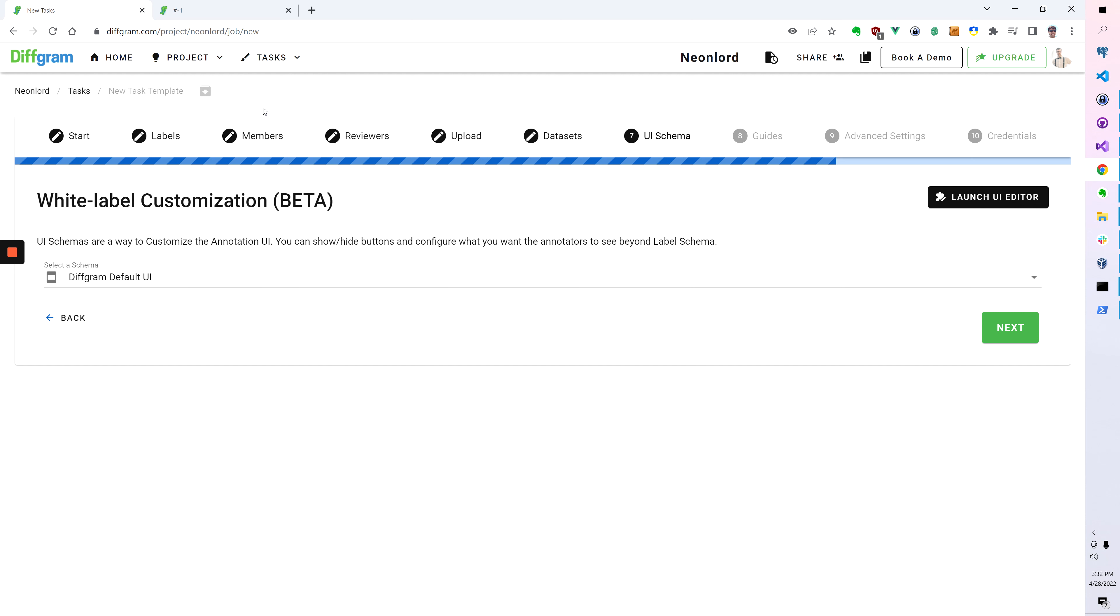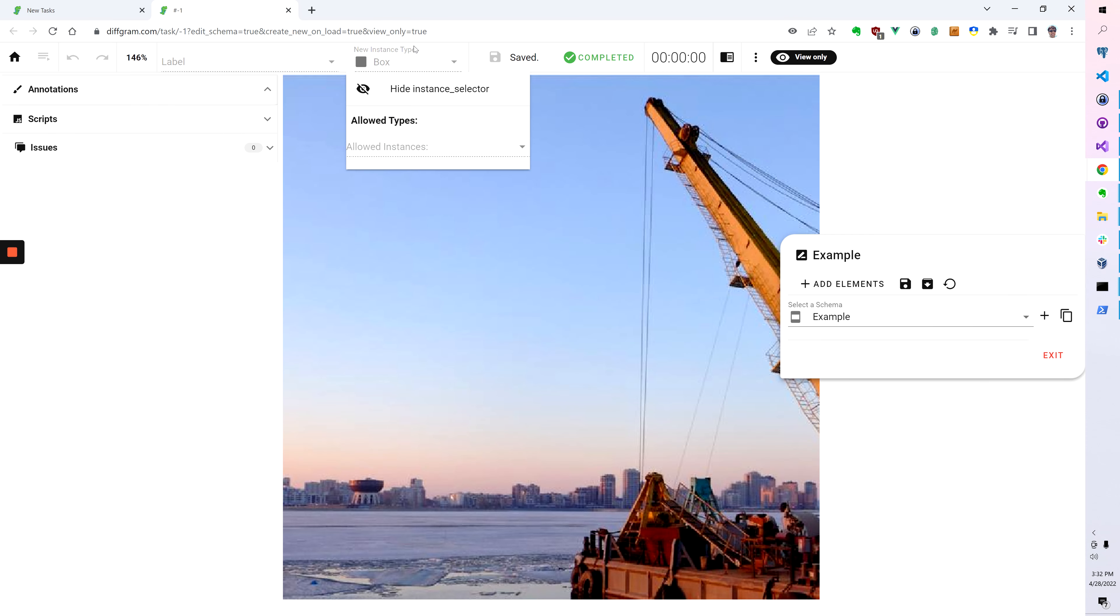So again, it can be customized differently for each task as you desire. You can reuse the same template, of course. But if you wanted, for example, one group of people to see one interface design and you want other people to see another group, then you can do that.